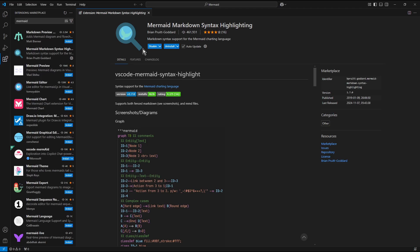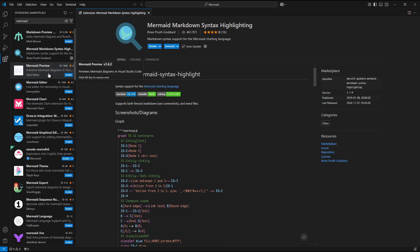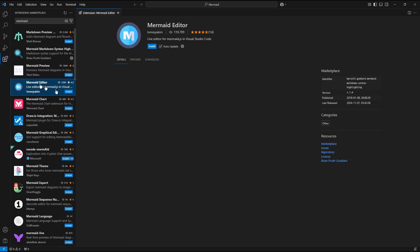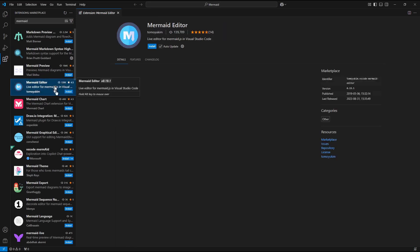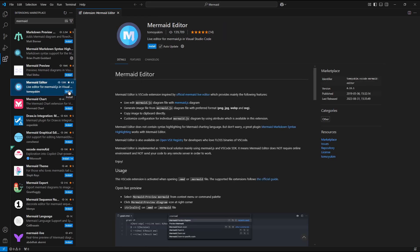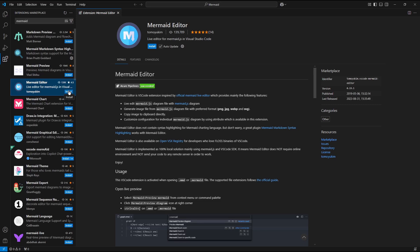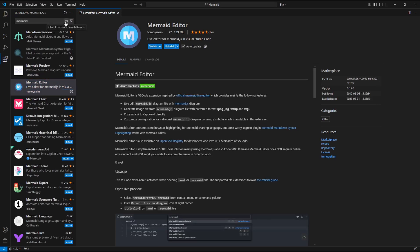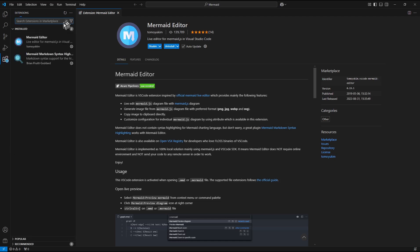Now choose and install the second extension, which is Markdown Editor. That one. So I again press the Install button. So now I press Clear Extension Search Results.